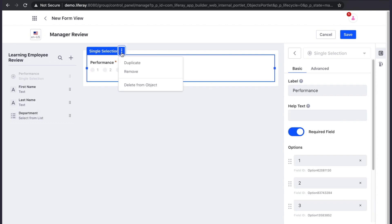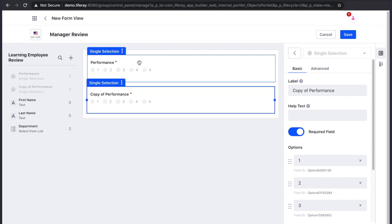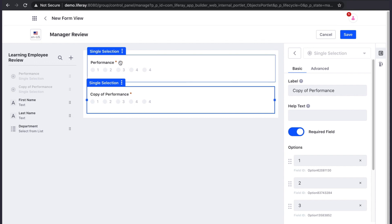When we are removing a field from the form, we can choose to either remove it from the form only, or remove it from the entire object. This would remove it from any other forms it had been a part of as well.